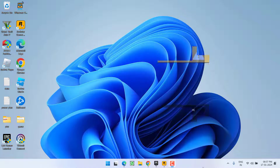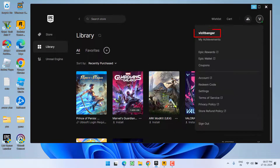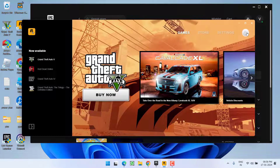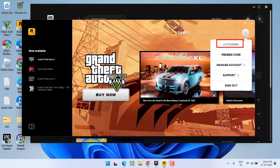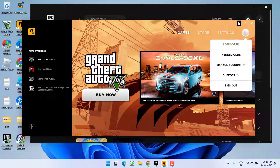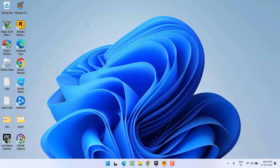First of all, as the basic step, launch Epic Games and make sure you are signed into it. After signing into Epic Games, launch Rockstar Games and again make sure you are signed into the Rockstar Games launcher as well.